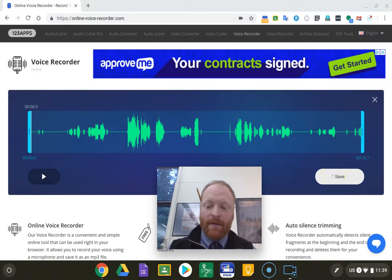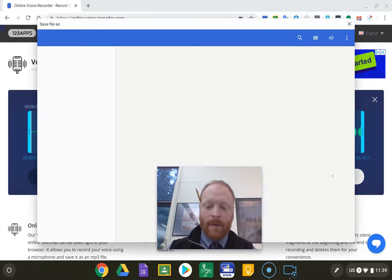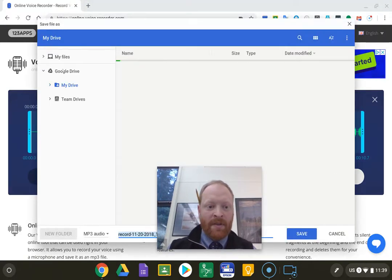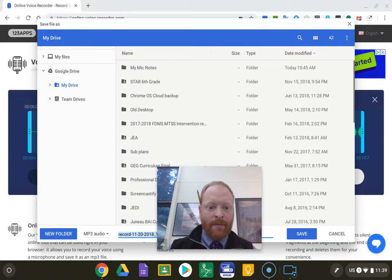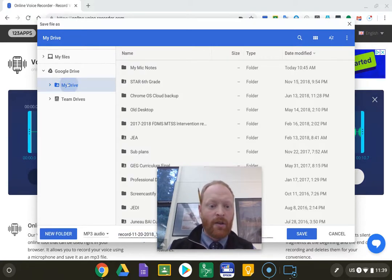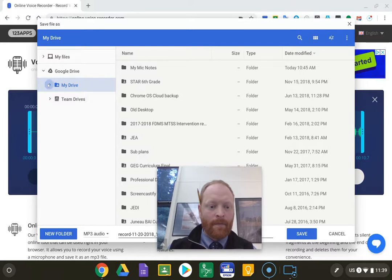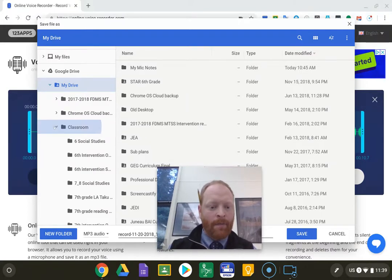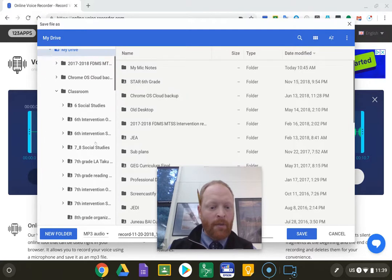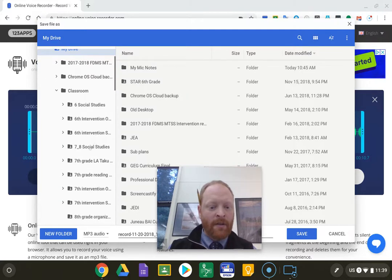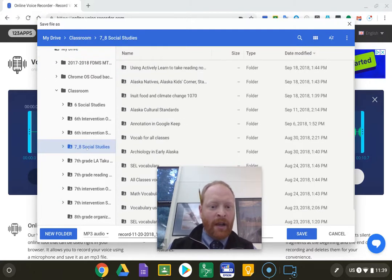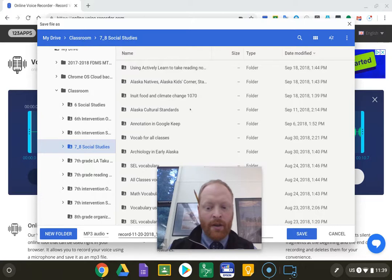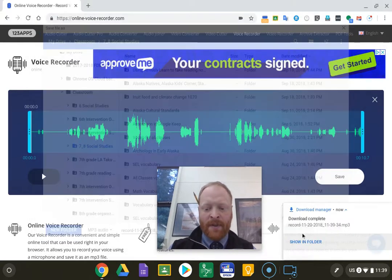So I'm going to click save, and it's going to pop up this save as file. I'm going to click my drive, and I'm going to click classroom, and I am going to find my classroom in here, and I am going to hit save.